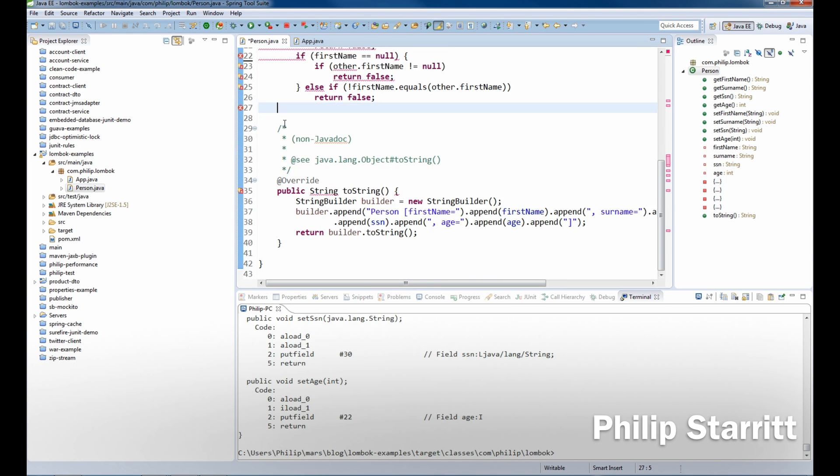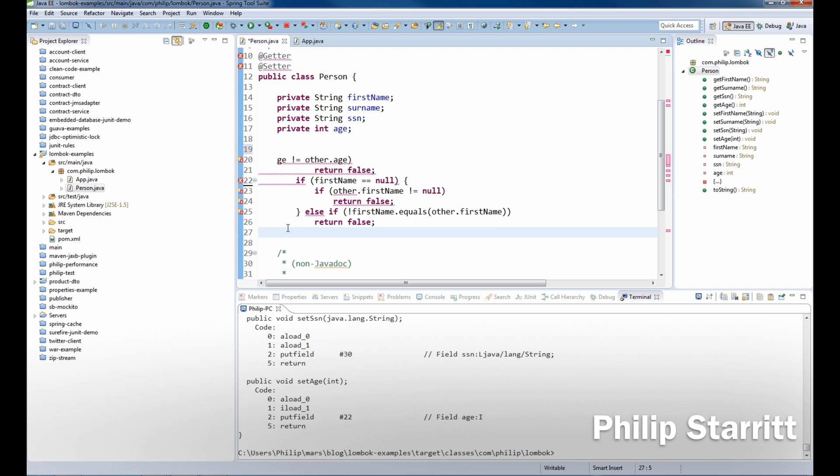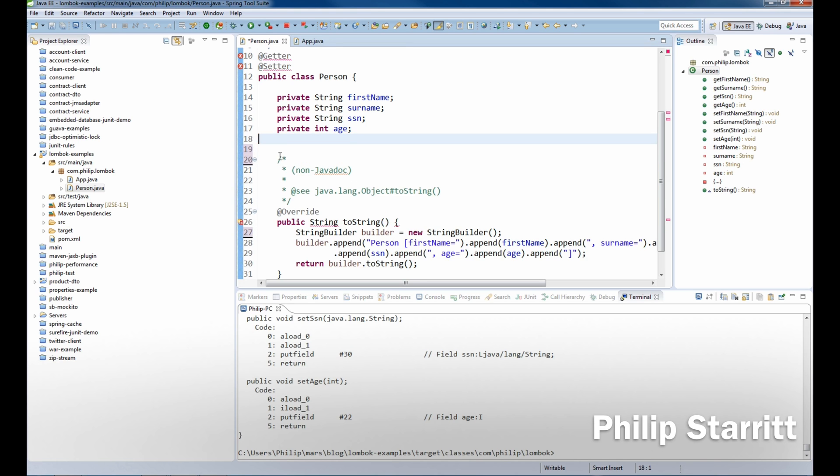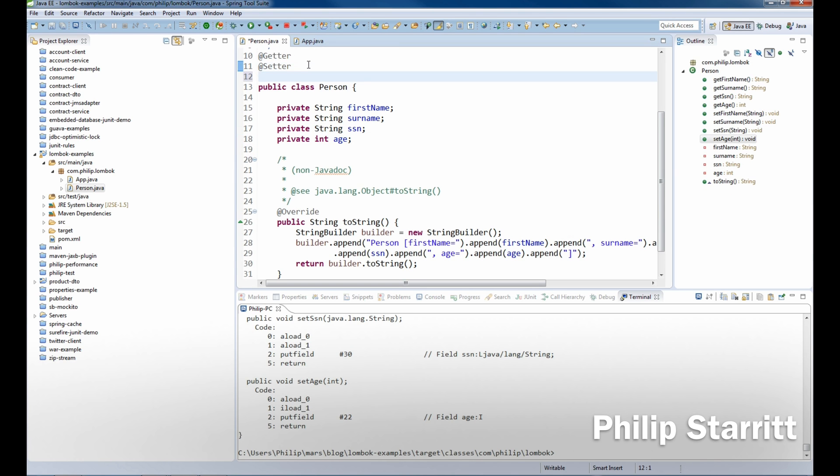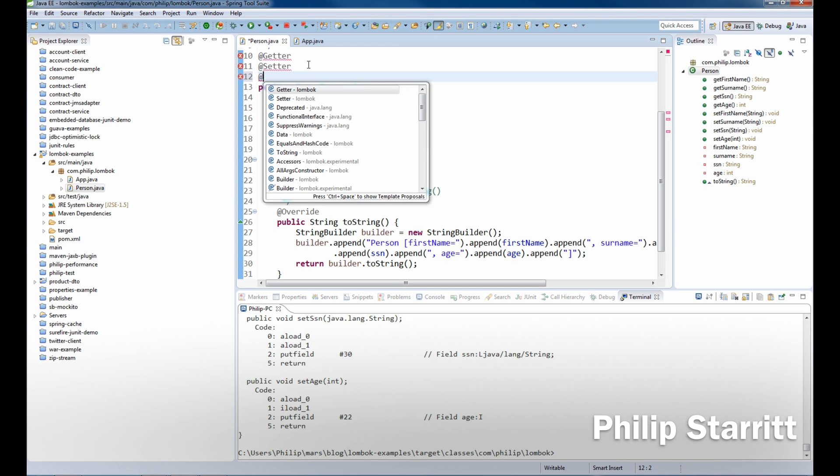Now unless you need a specific implementation of equals and hash code that's very specific, then you wouldn't want to do this and maybe that's your use case. That's totally fine.